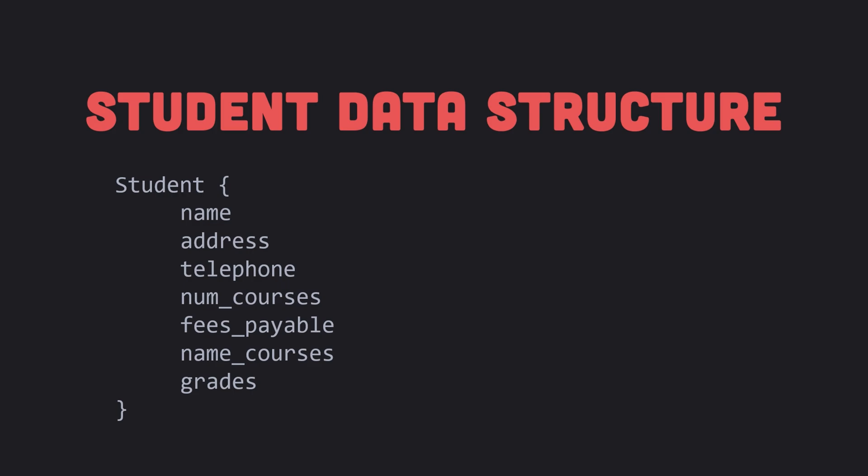Consider the problem of storing a date in a program. A date consists of three parts: the day, the month, and the year. Each of these parts can be represented by an integer. For example, the date September 15, 2024 can be represented by the day 15, the month 9, and the year 2024. We say that a date consists of three fields, each of which is an integer.